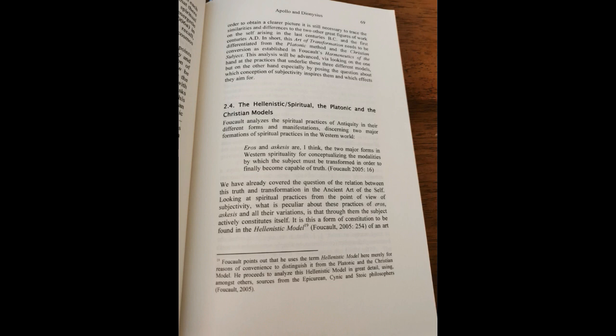However, while the spiritual practice still plays a certain role with Plato, already with the neo-Platonists, knowledge becomes the sole principle for accessing the truth. The accumulation of knowledge according to abstract and formal criteria is now all there is the truth. With that, we have entered the realm of the modern understanding of truth.